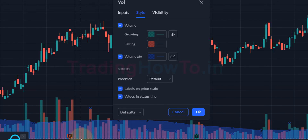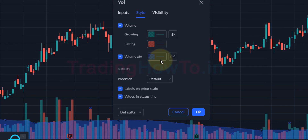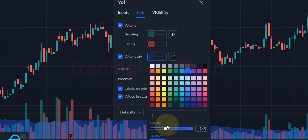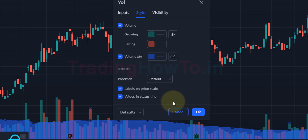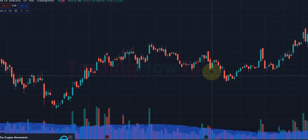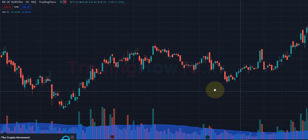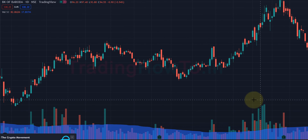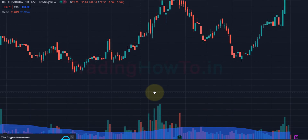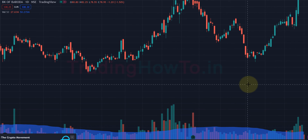After setting the opacity, click outside. You can see volume bars are now displayed along with the moving average. If you want, you can change the settings further — for example, increase the opacity or change the colors. After making modifications, click OK. Now we have volume bars displayed along with the moving average in TradingView.